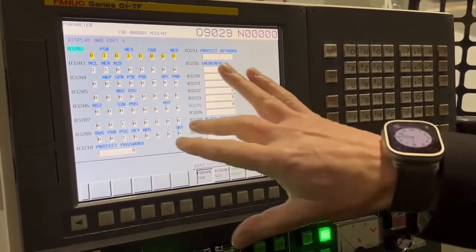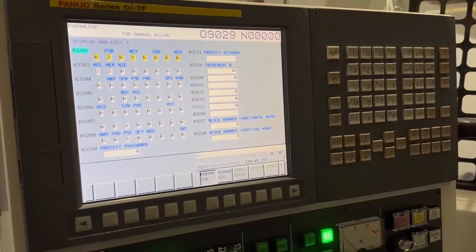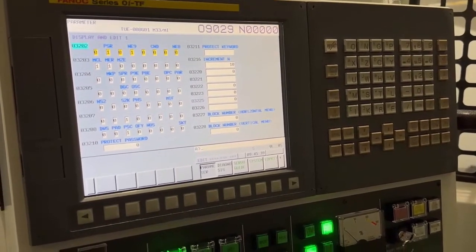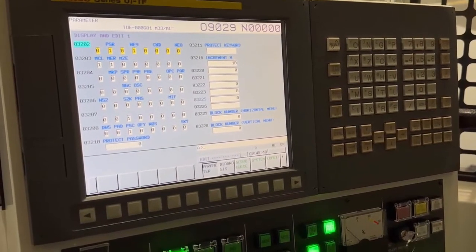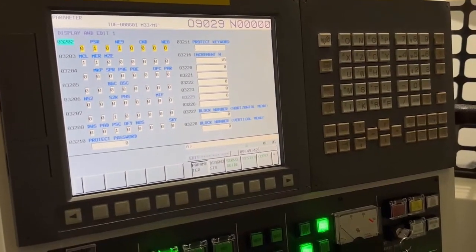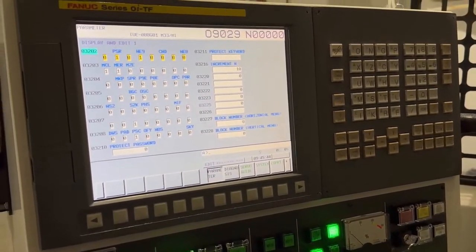If you put a 1 in the 8, that will protect 8000s as well. So any program starting with 9000, if you want to wipe them or edit them, you've got to turn that off first.